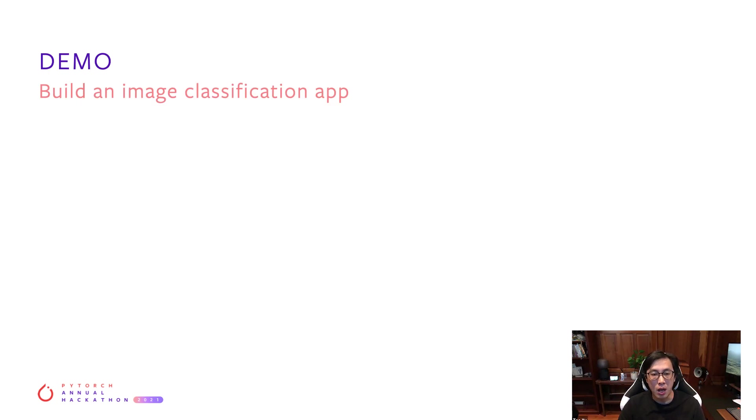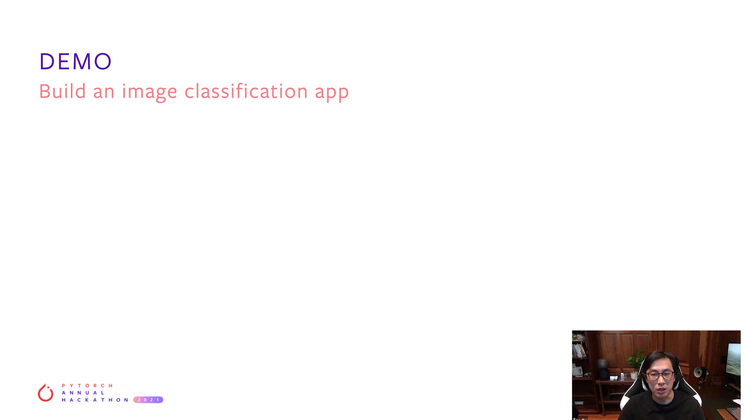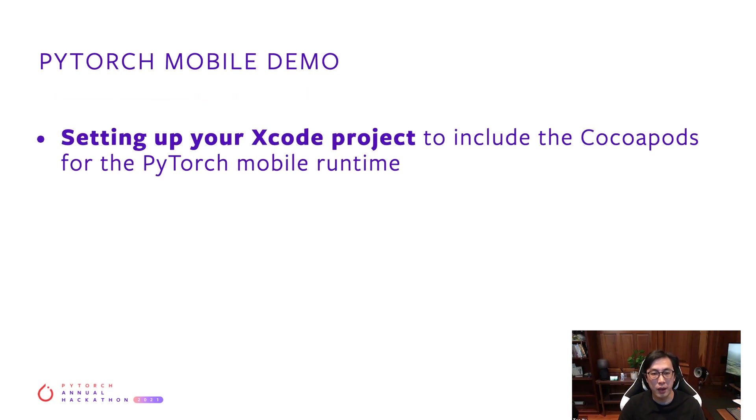In this demo, we'll be building an image classification app using a pre-trained MobileNet V2 model from TorchVision. To follow along, you need Xcode version 12 or higher on macOS, CocoaPods installed on your machine, and if you want to deploy it to the device, you need an Apple developer account and an iOS device running at least iOS 12. You should also be using PyTorch 1.9 or higher.